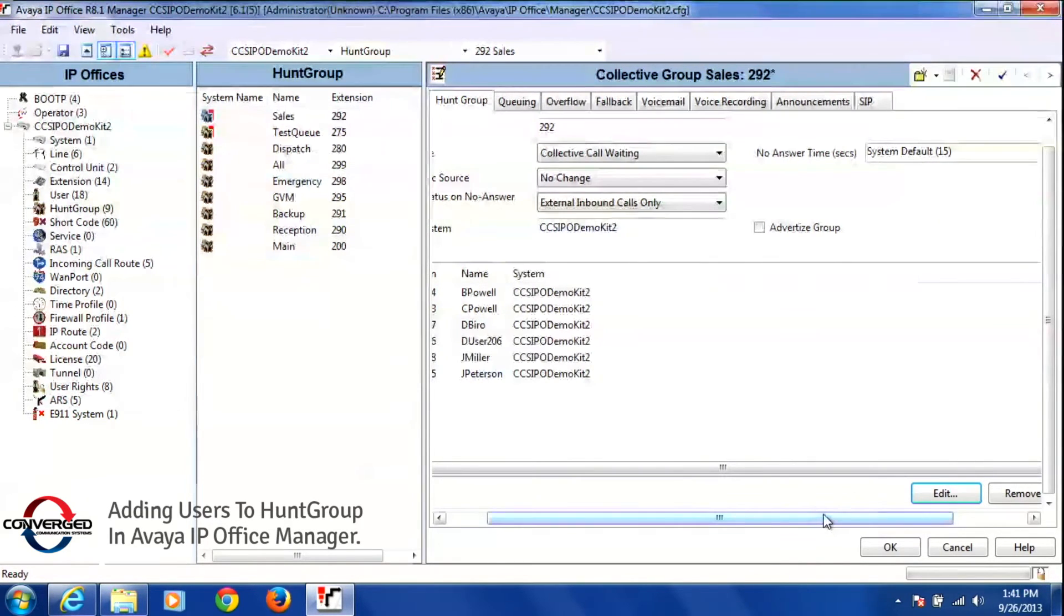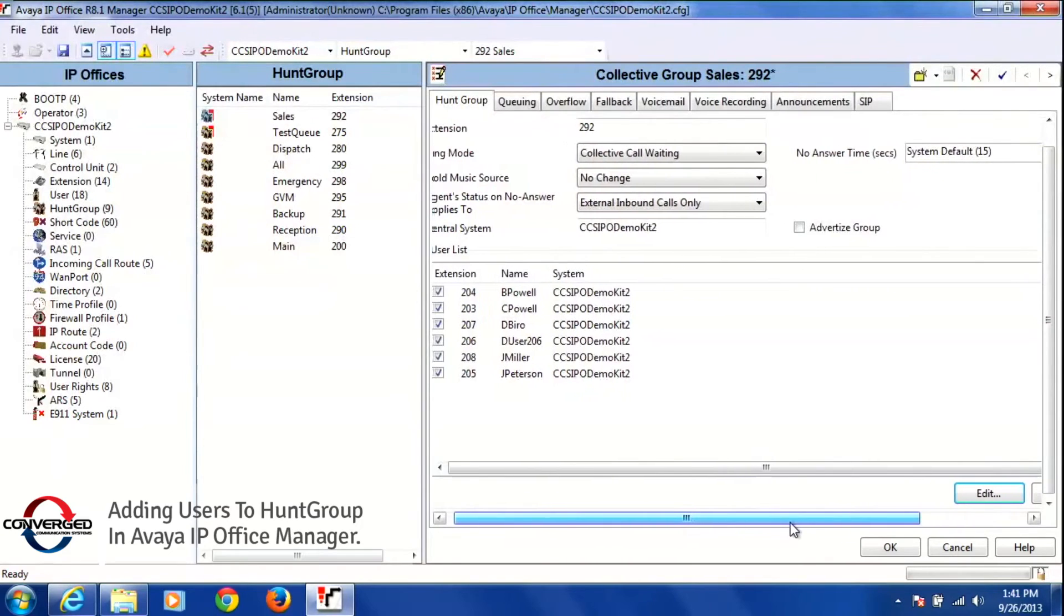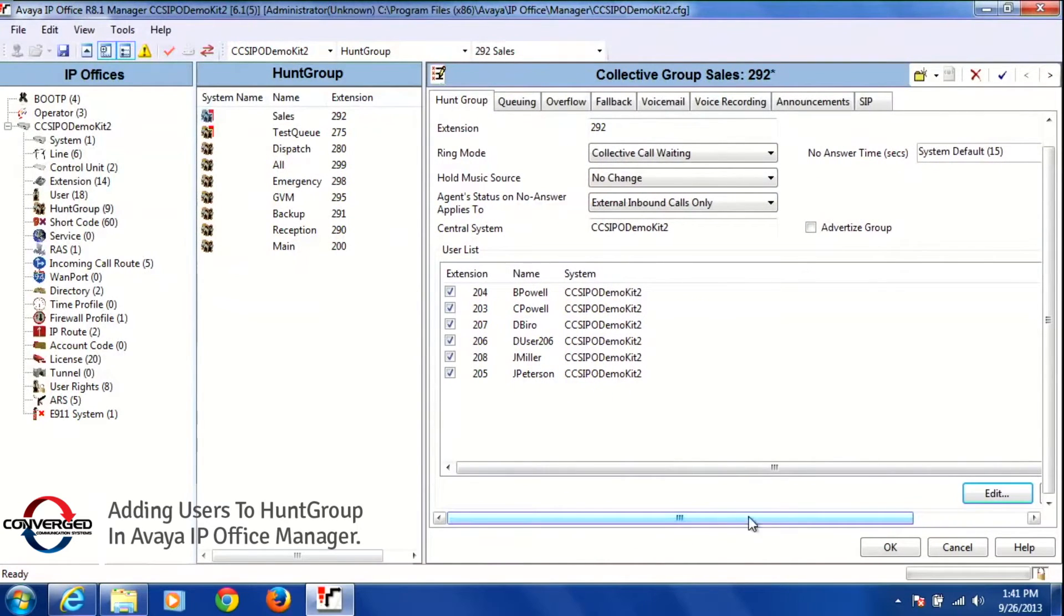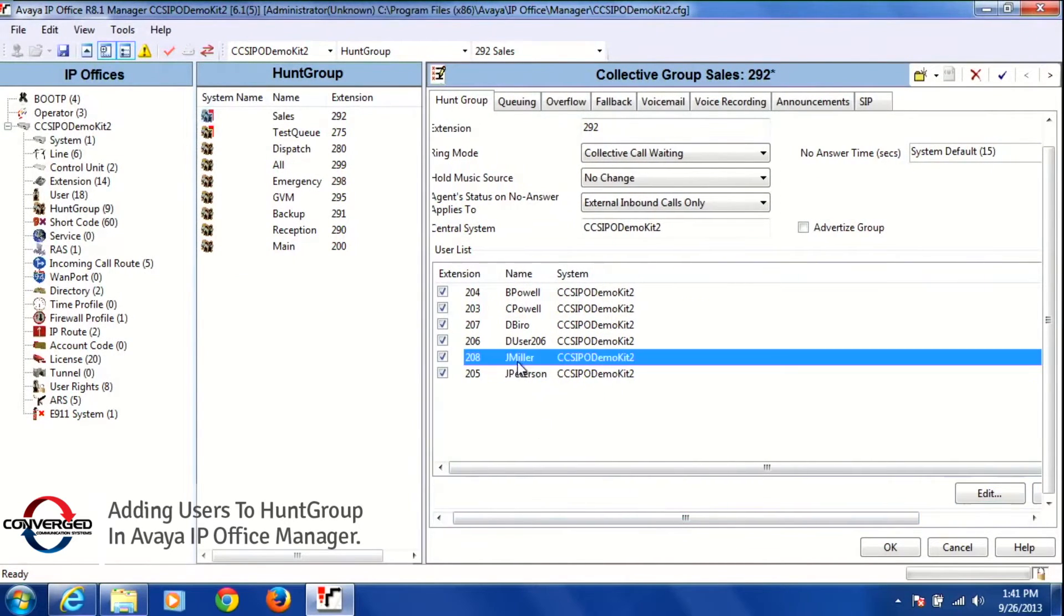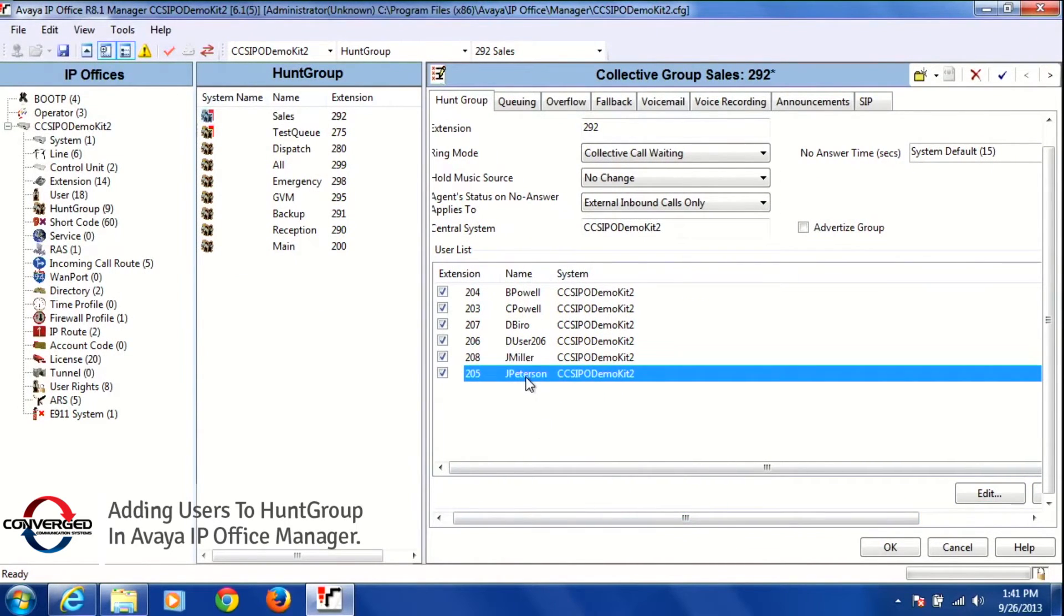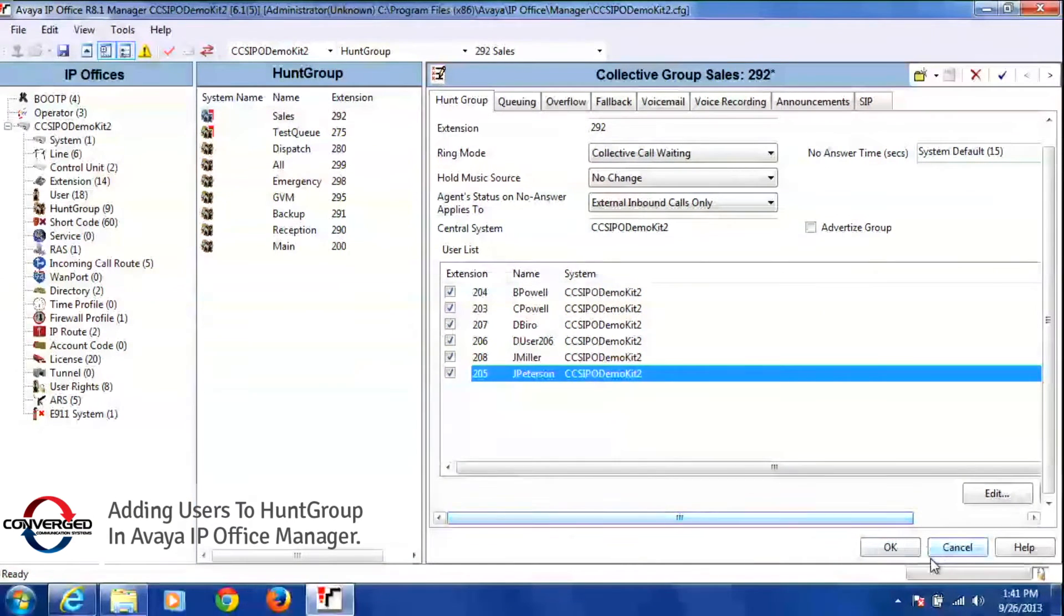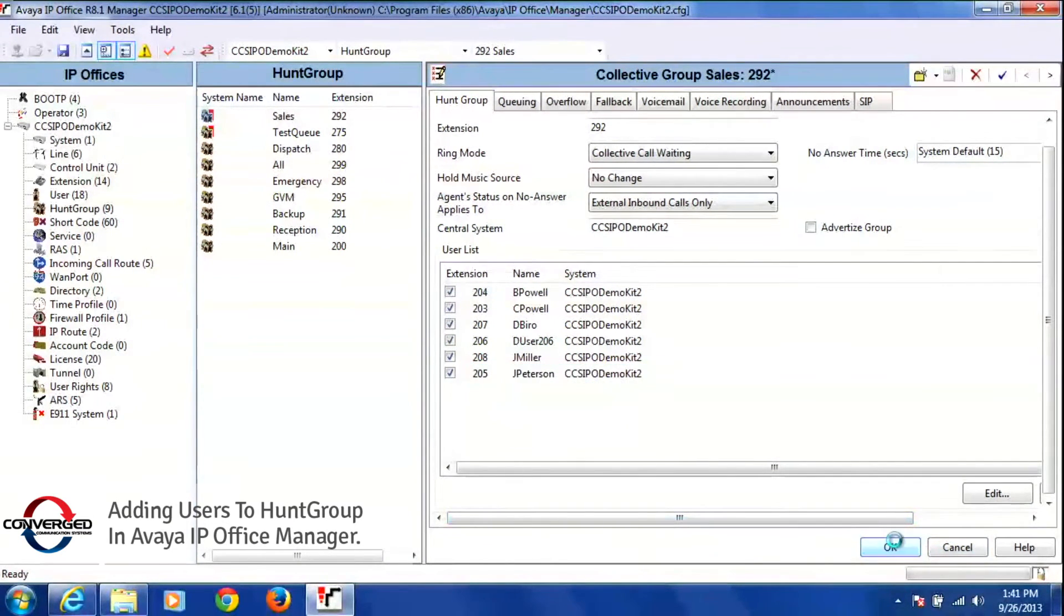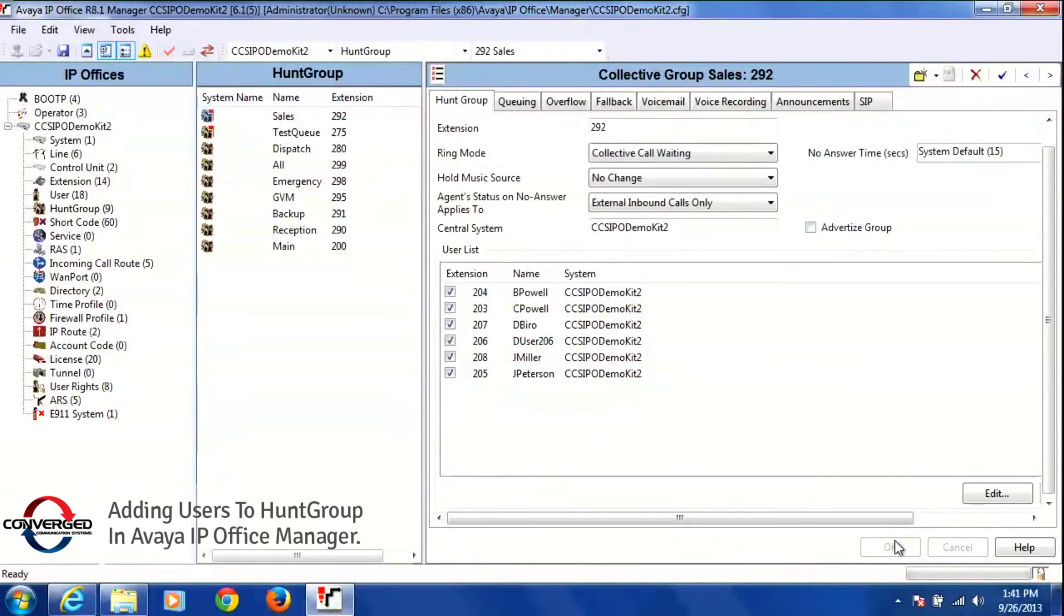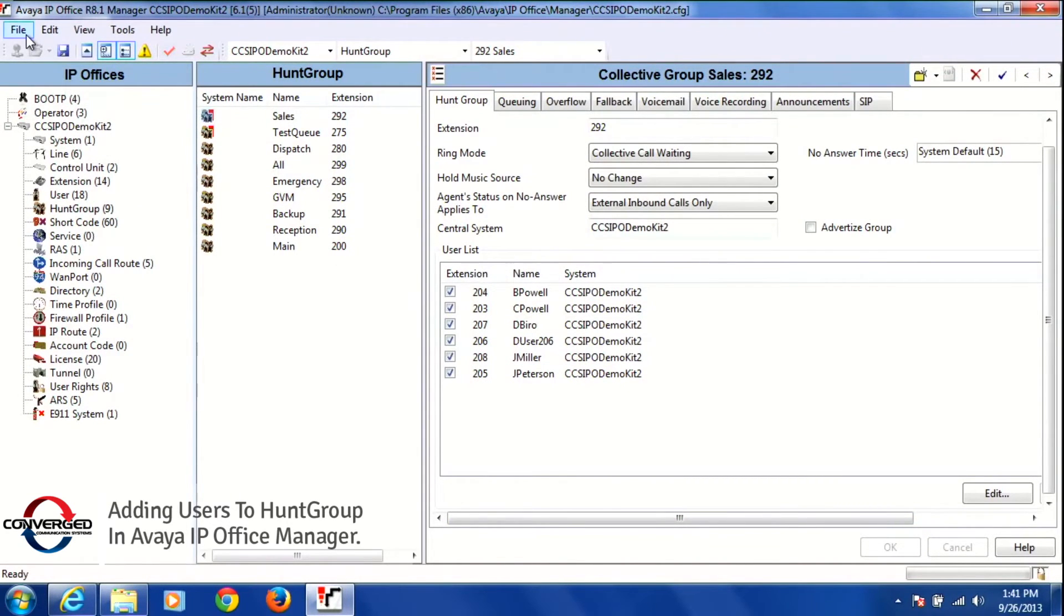Once I do that, you'll see those two members 208 and 205 are now added to the group. To make this live in the system, you're going to press OK at the bottom of the screen and then go to the blue disk or go to file, save configuration.